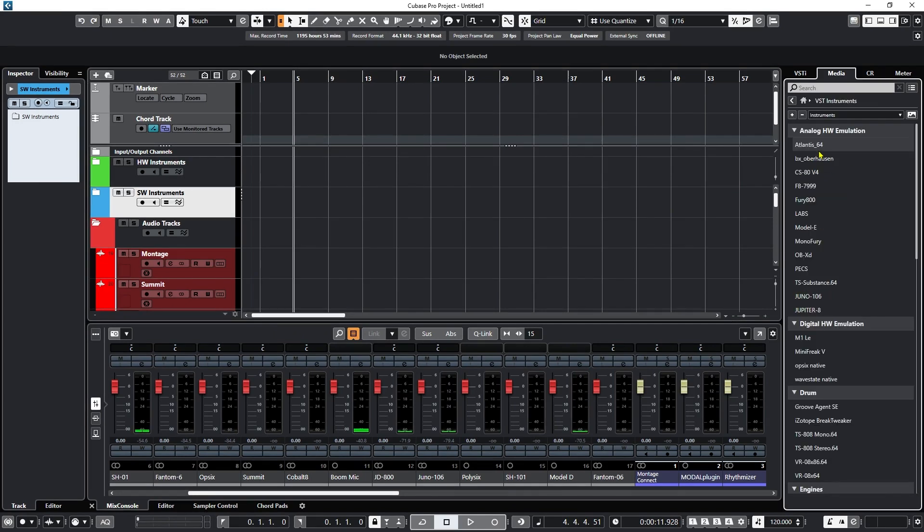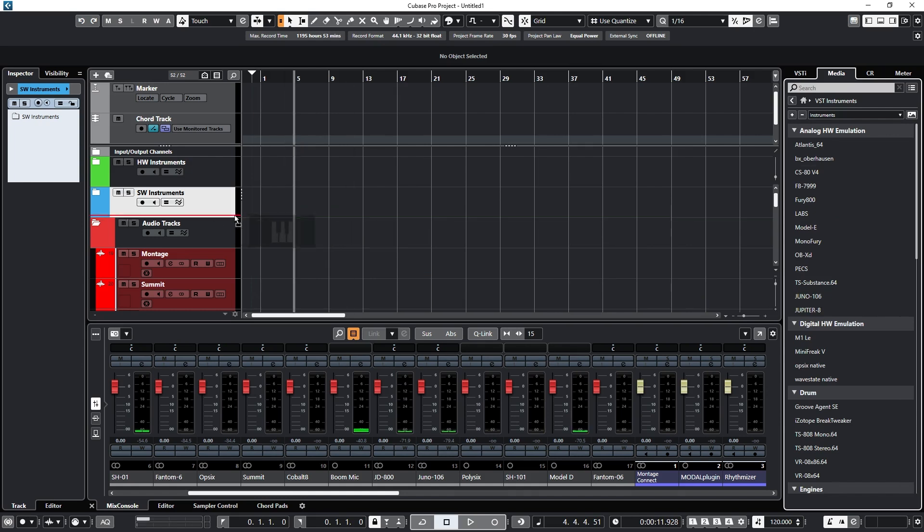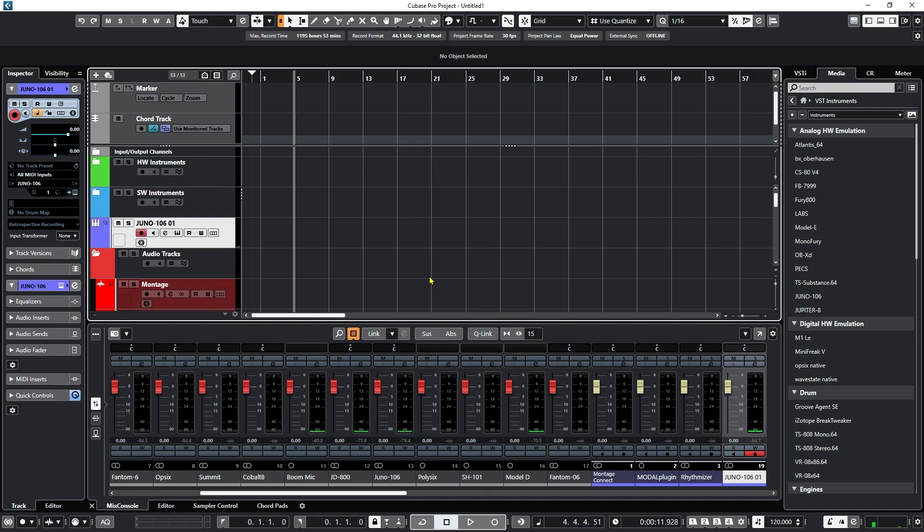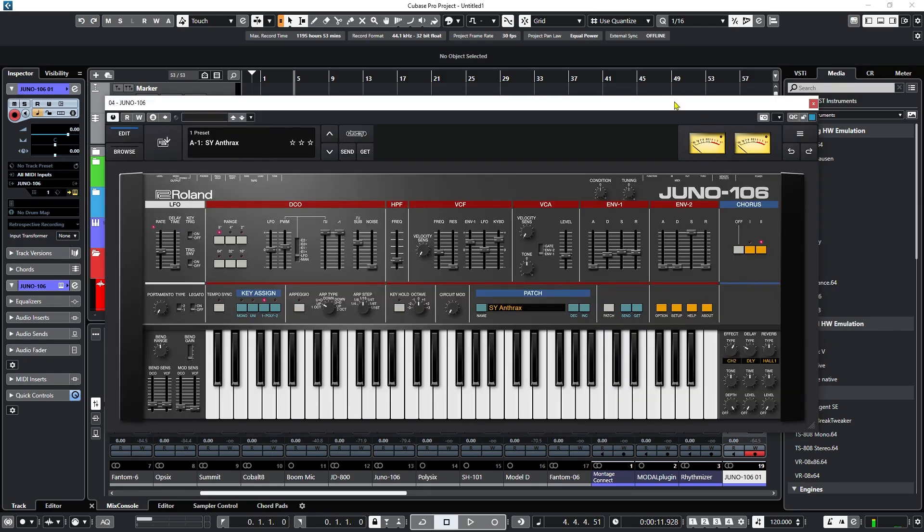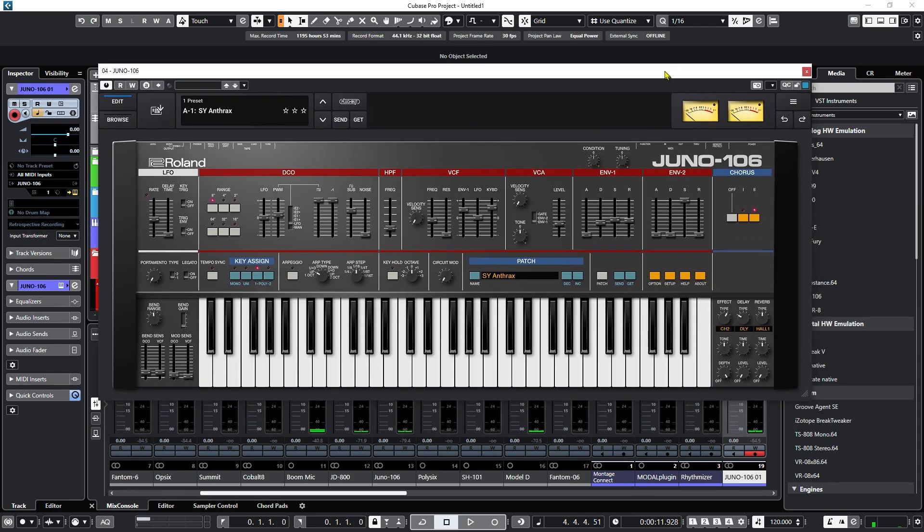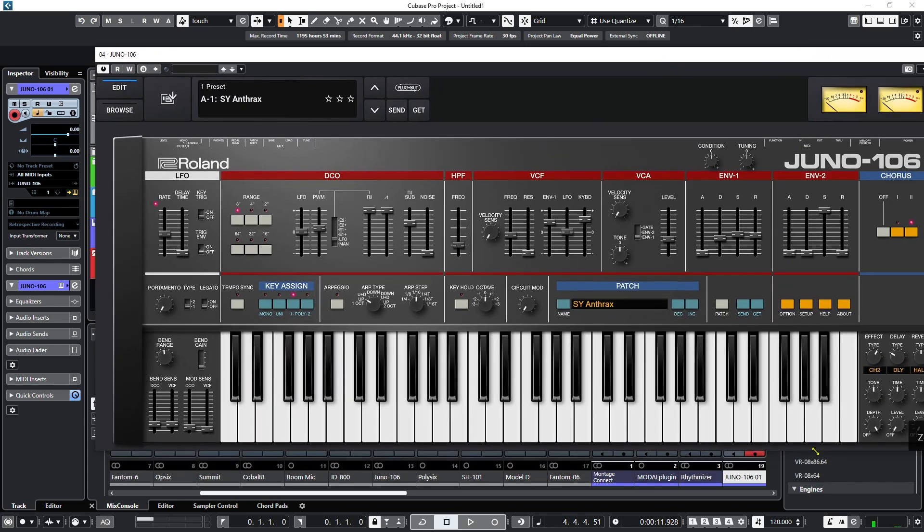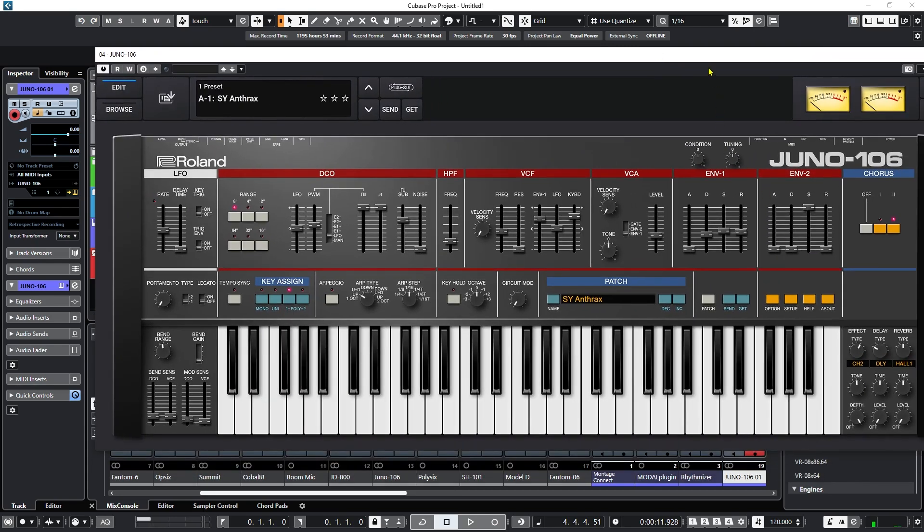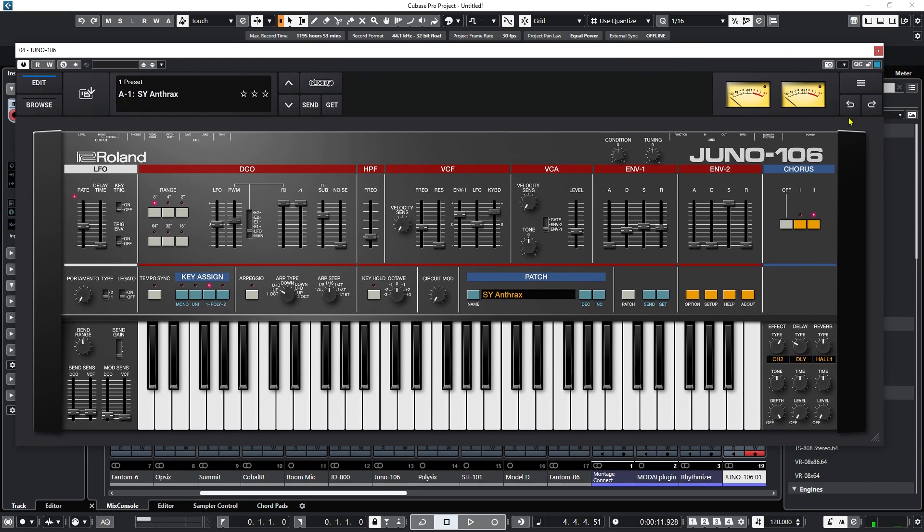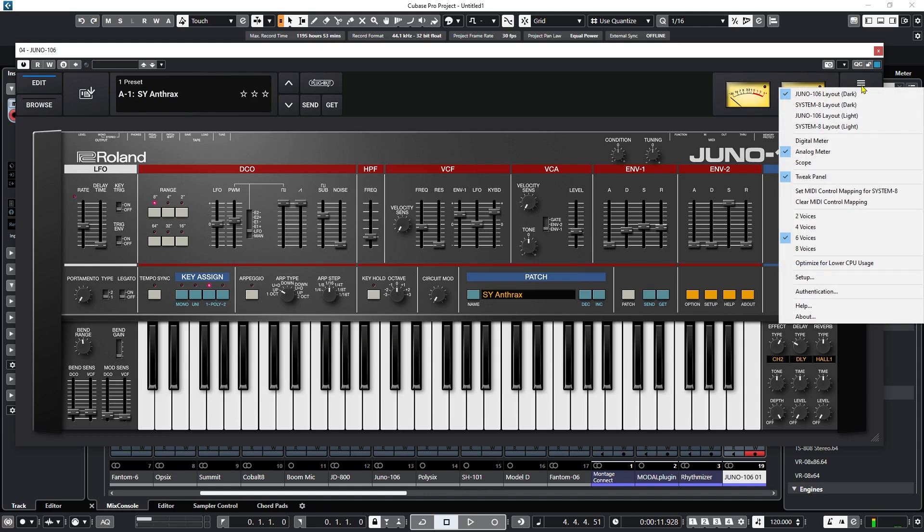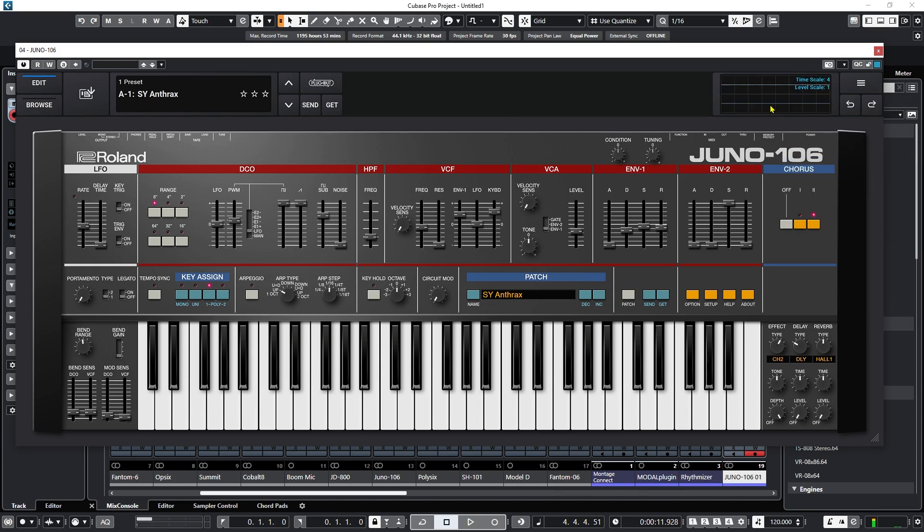So if I go over to my VST instruments, you can see that they're added in here, Juno 106. So let's bring an instance of the Juno 106 over here. There it is. And if we supposedly open this up, so there is the new Juno 106 instrument, and we can zoom it, because apparently it has that feature now. And we also have these meters that apparently that's new as well. So we can change analog meter, and apparently there's a scope in there. Very nice.